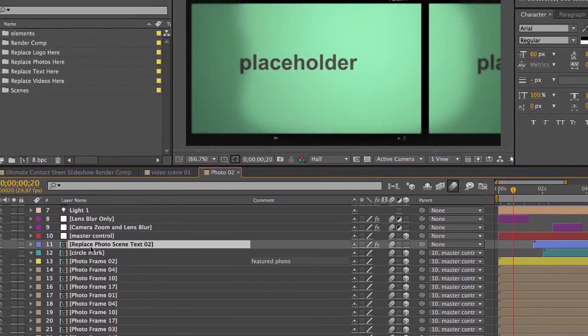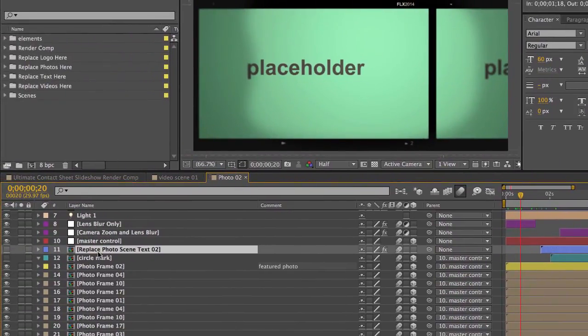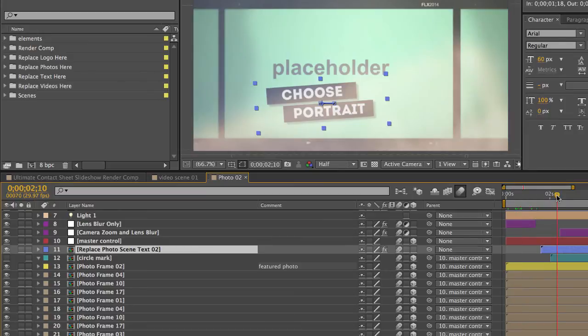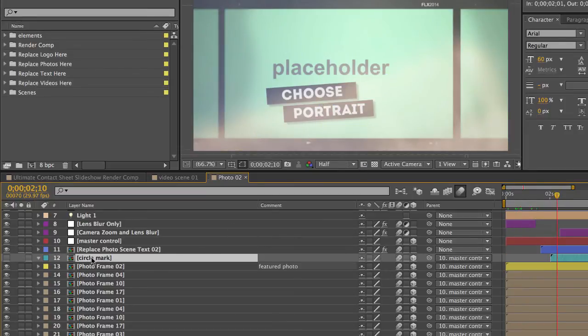And of course, we have our photo scene text. It's turned off right now in this composition. But you can use the eyeball icon to turn that on. We scrub the timeline. There you see it.